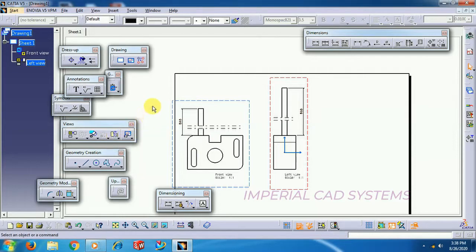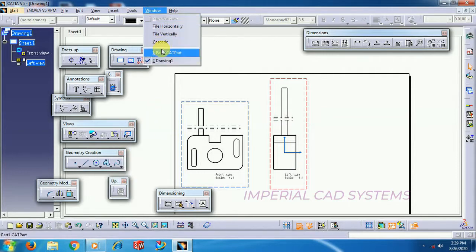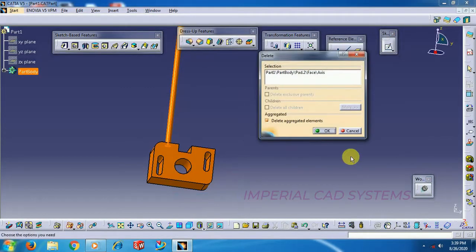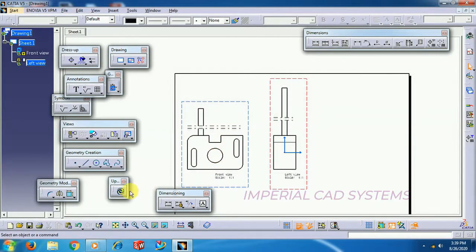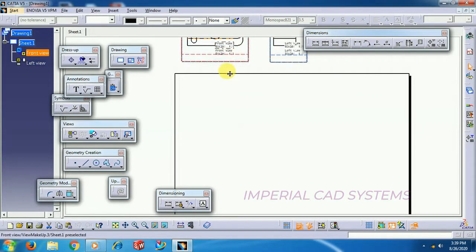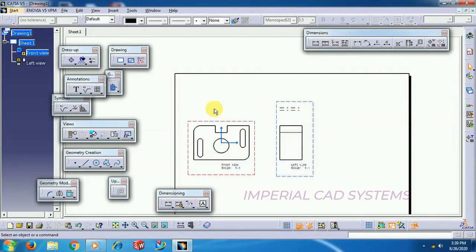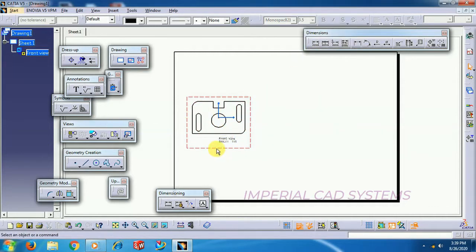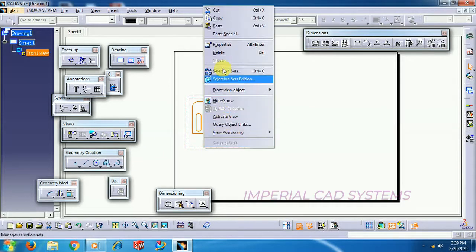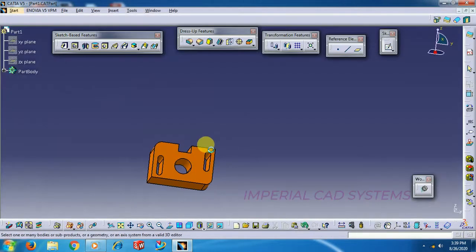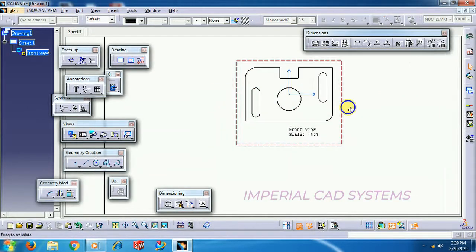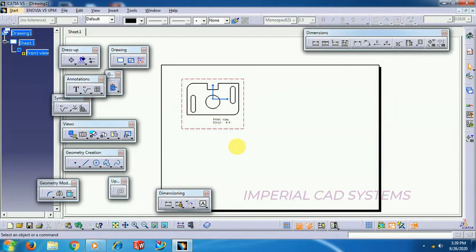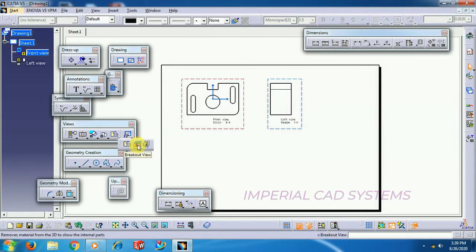Then, the next option is breakout view. I just go back, Control Z. I delete the views and generate a front view again of that part. Now, side view.